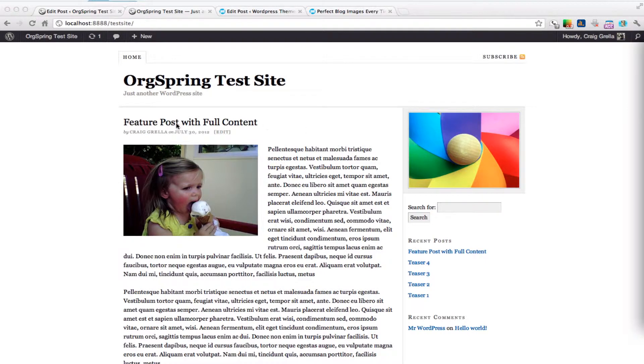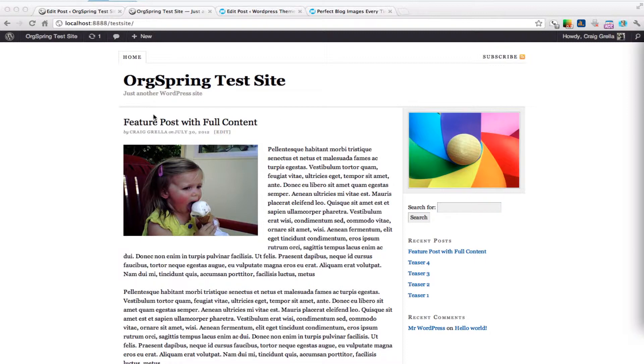This entire box here is the content box, which holds both the post box and the sidebar. We want to know the width of our post box.